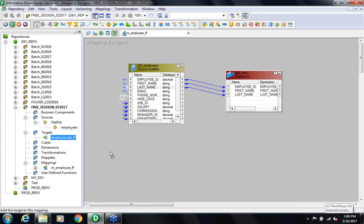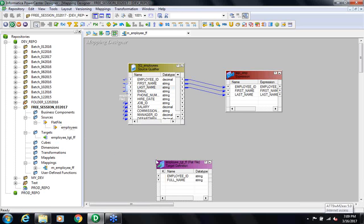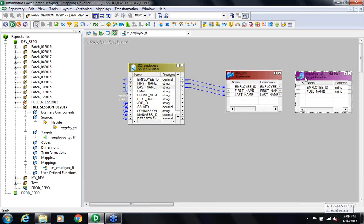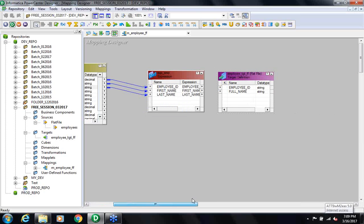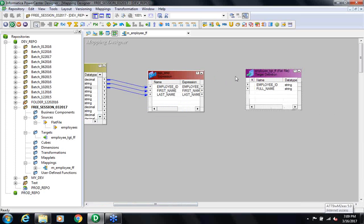I drag and drop the target also into the mapping. You can see it's all drag and drop and connect — you don't really write scripts here. Then connect the Employee ID to Employee ID.